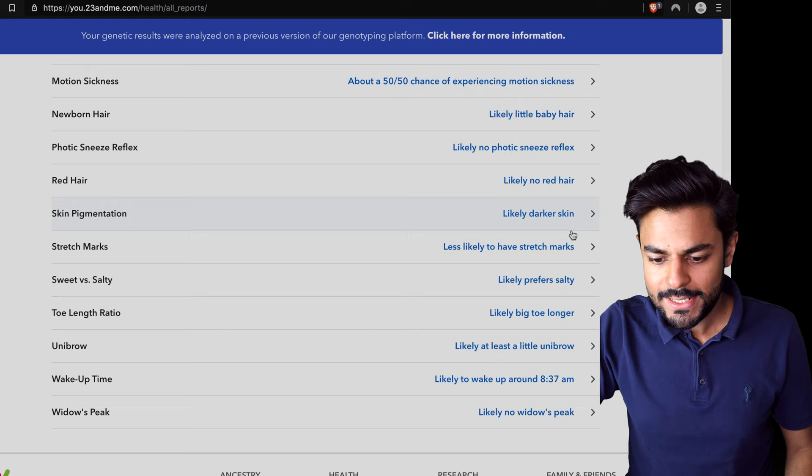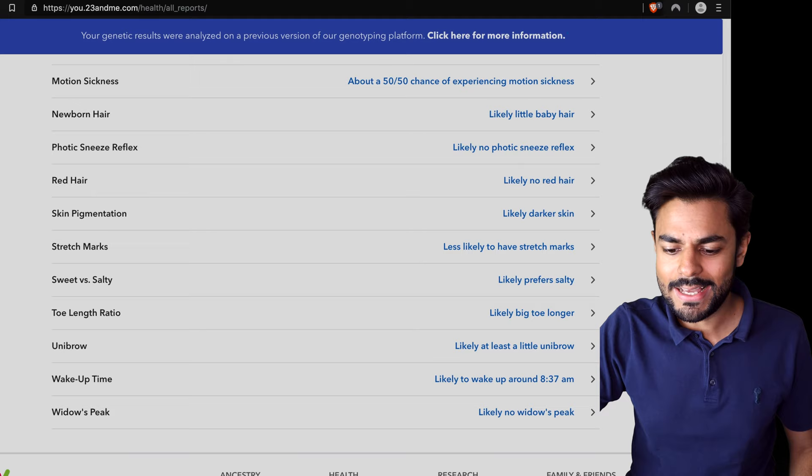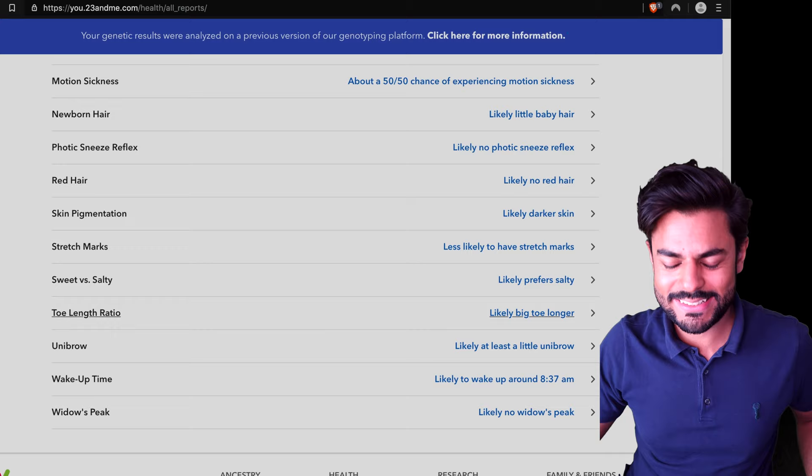Likely darker skin. Yeah, I think this is dark skin. Less likely to have stretch marks. Where? Likely prefer salty. Definitely. Spot on. Likely big toe longer. They seem pretty equal to me. It's a difficult one to say.